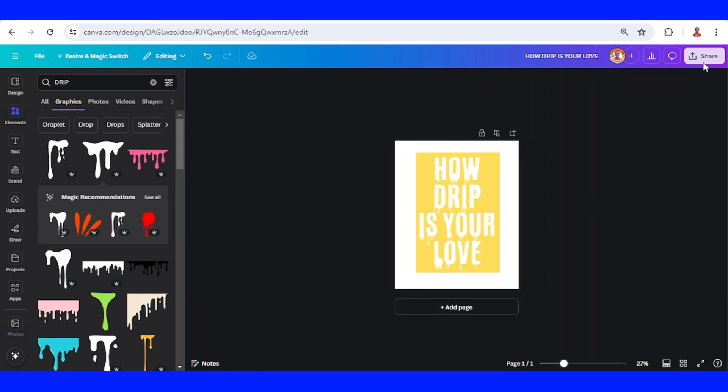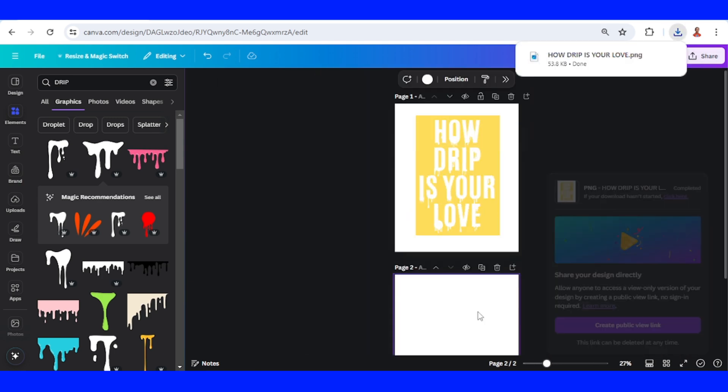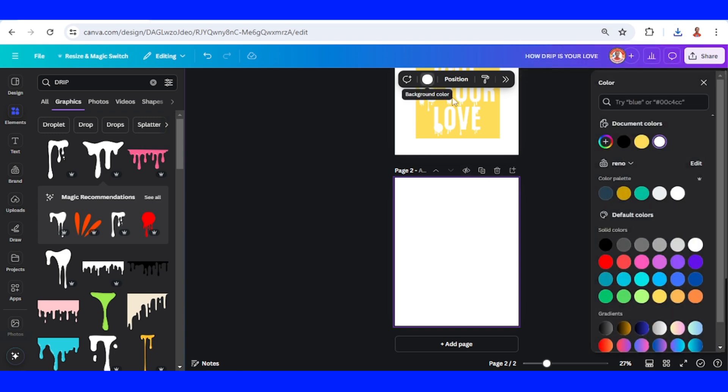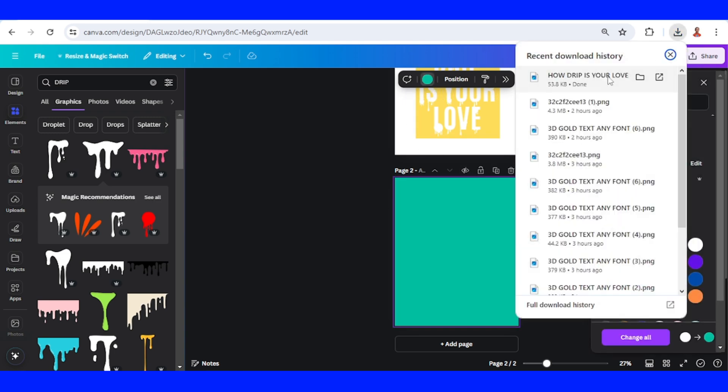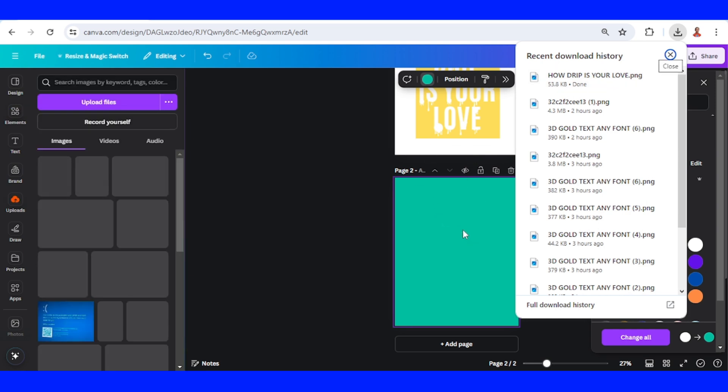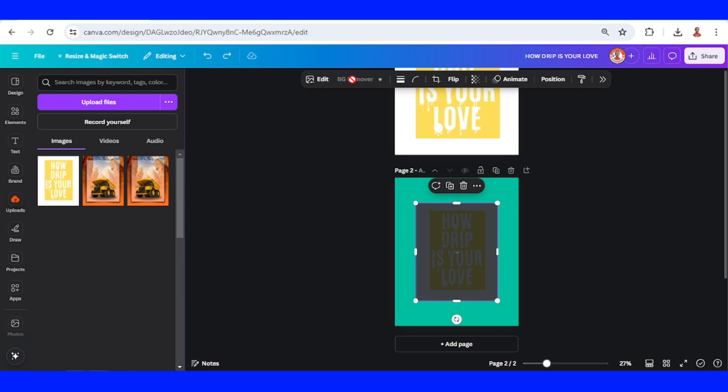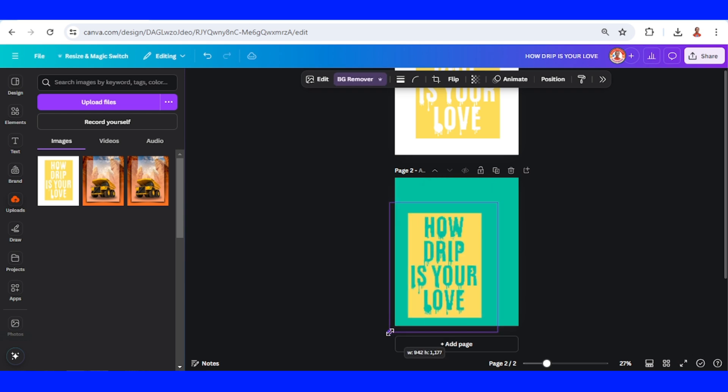Add a new page and add a new page in other color. And then I will upload the PNG here, select it, choose BG remover, and then I will increase the size.